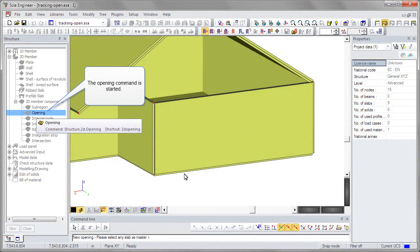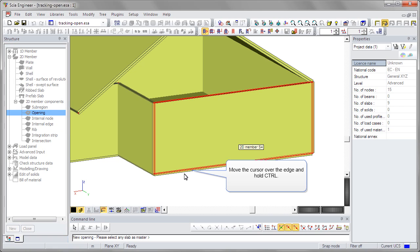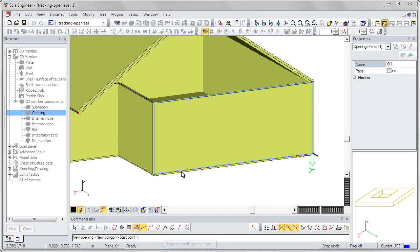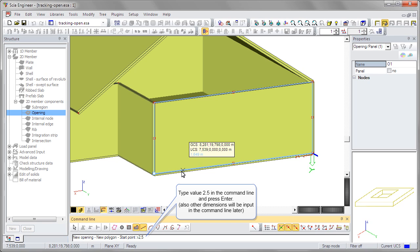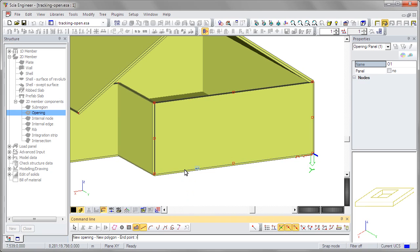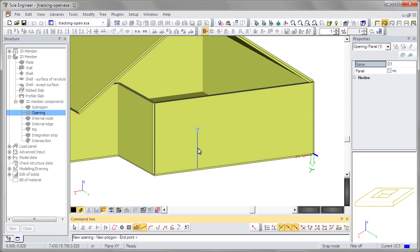The edge is used as a tracking line to set the start point of the first opening. The line is created by holding the control key and moving the cursor over the edge. The starting point for the definition of 2.5 meters is marked by the little blue circle on the tracking line. The new node is created automatically after the confirmation of the value.